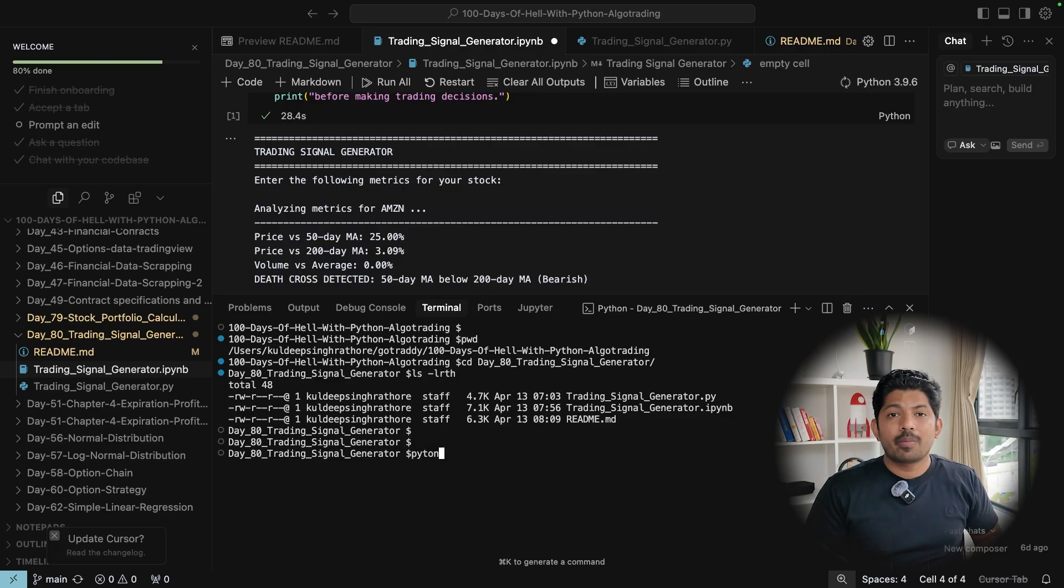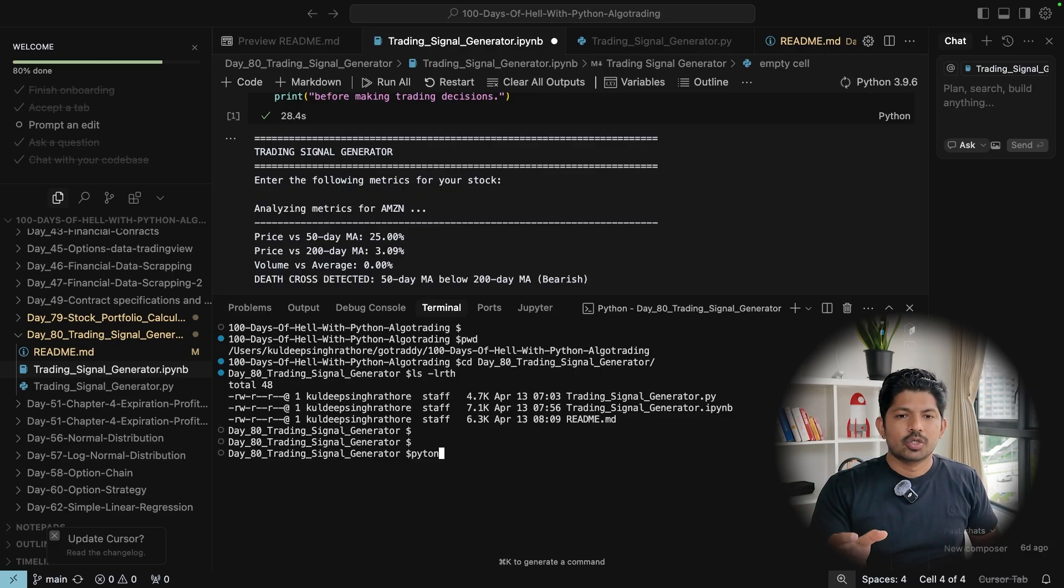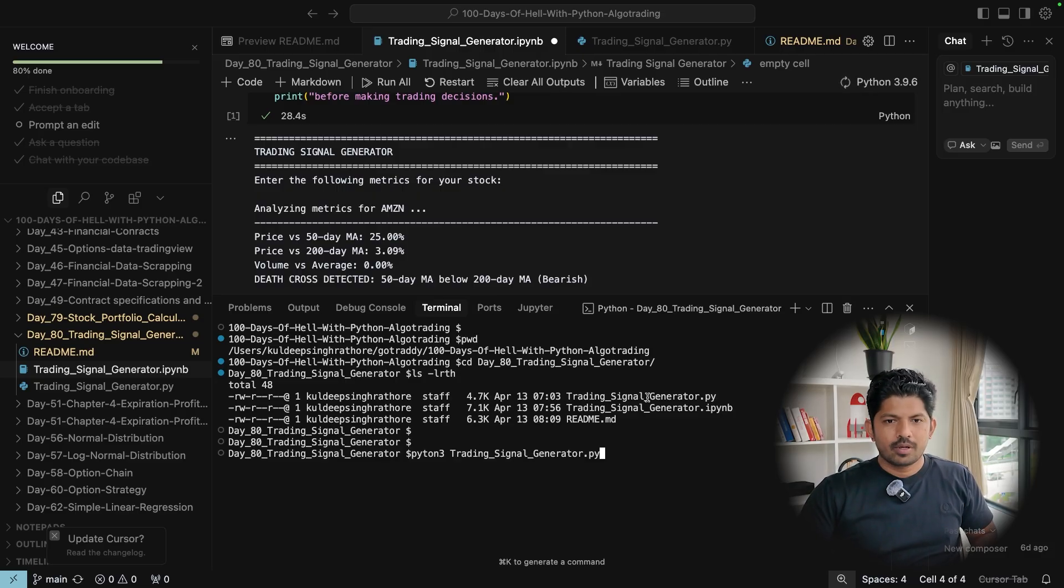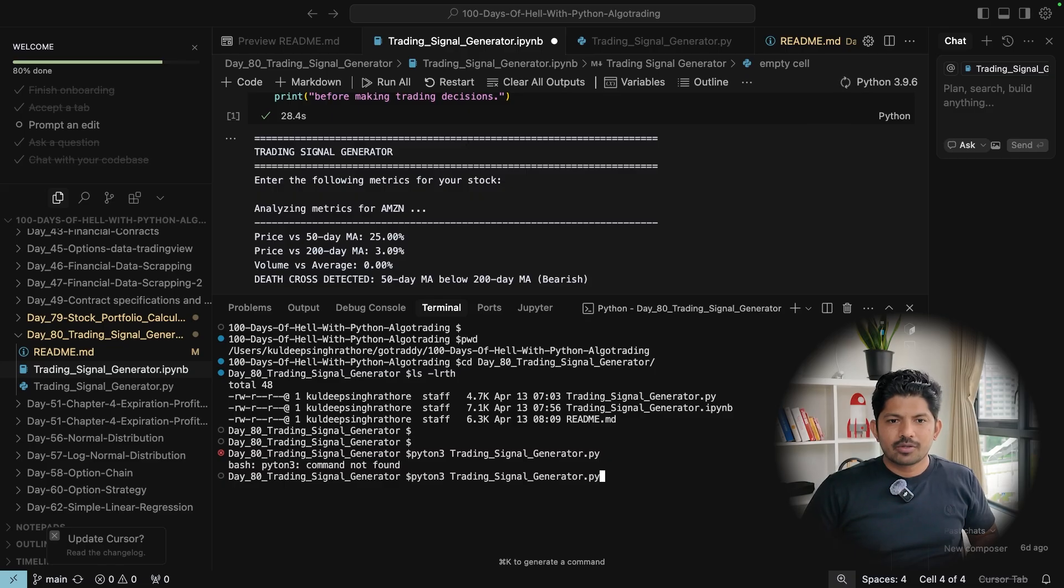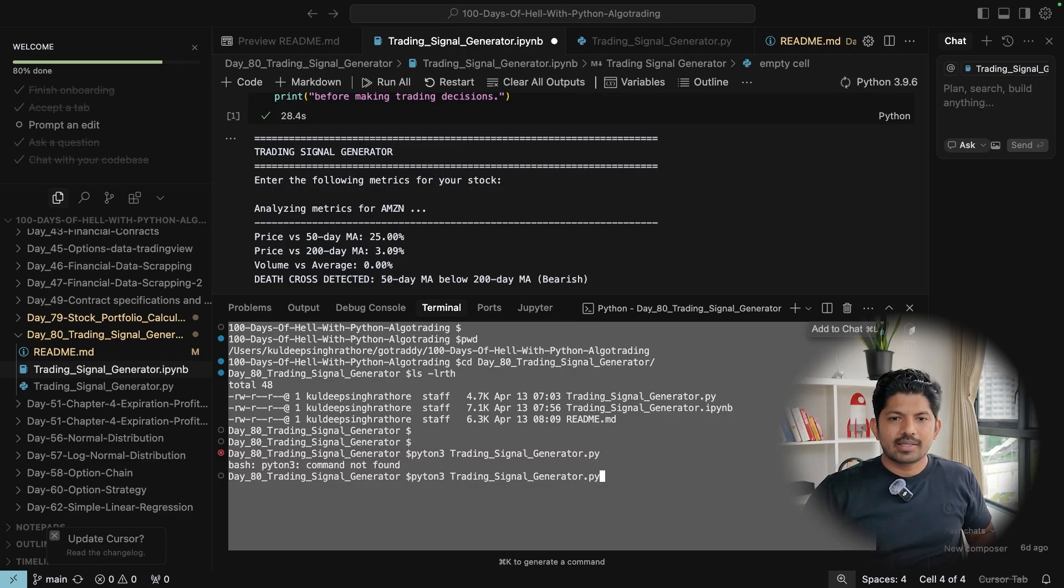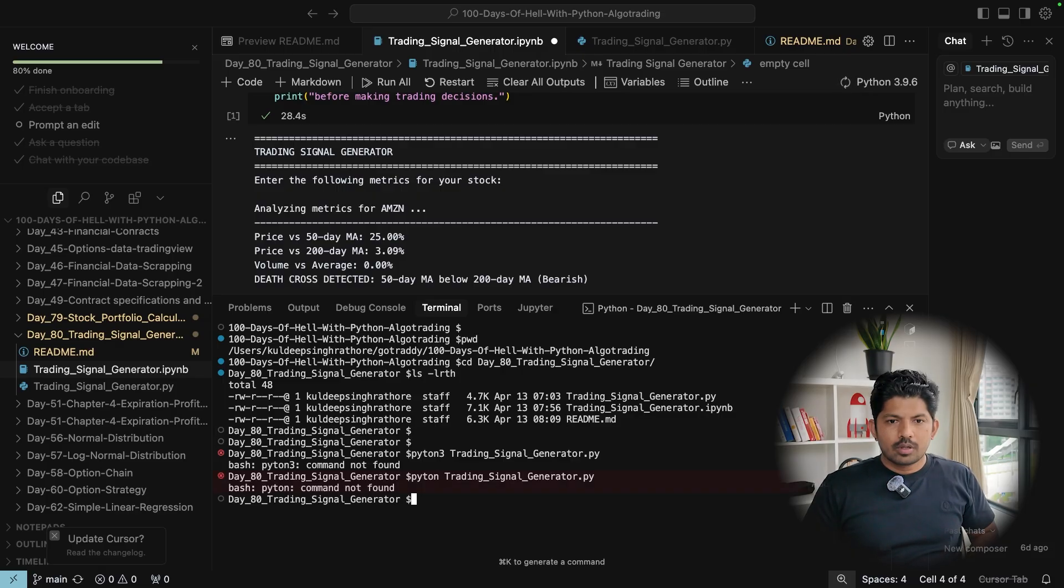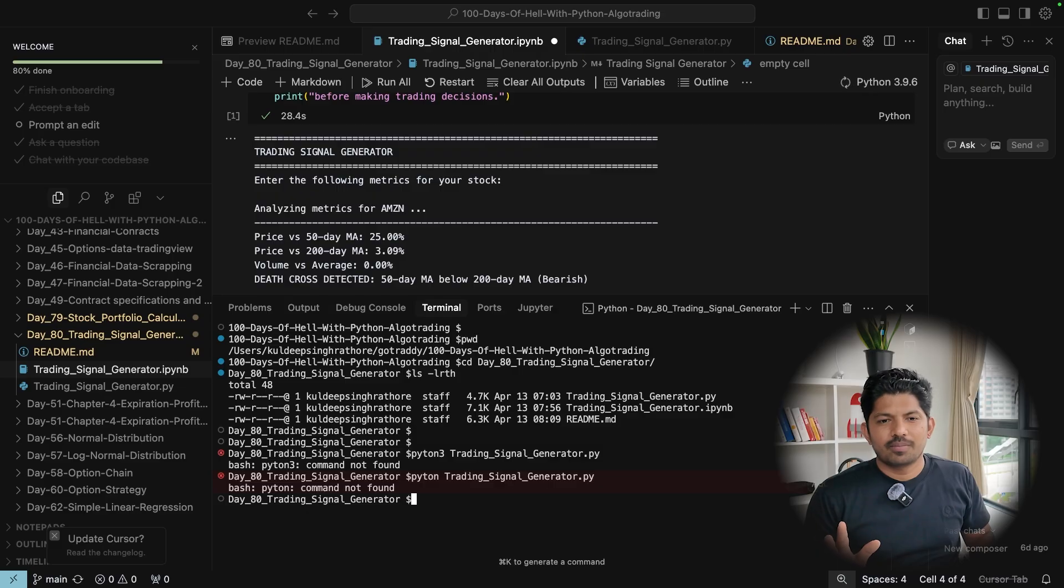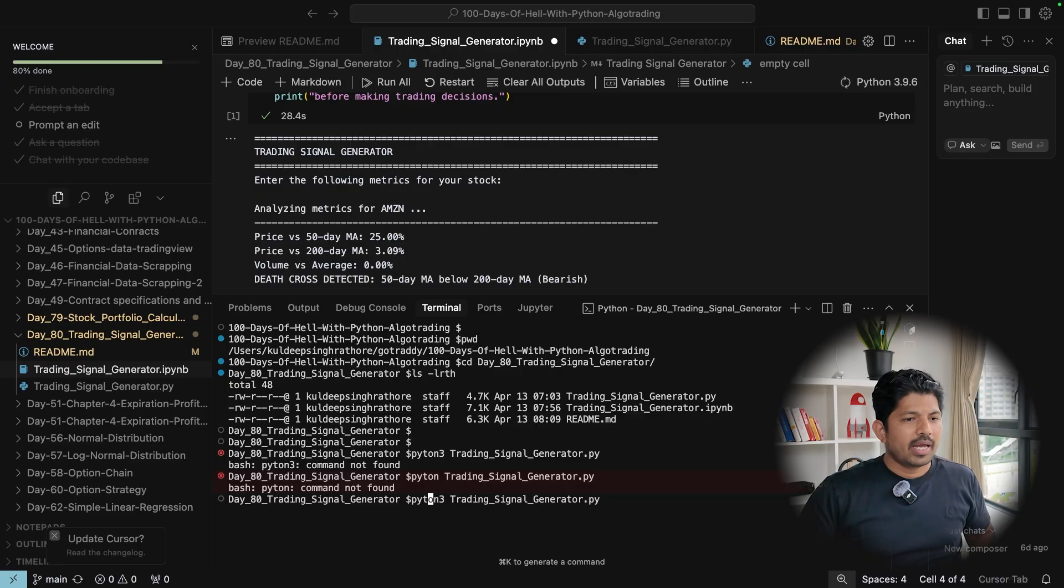For that what we can do, you just write python. It depends on your system environment that you have Python installed or Python 3 and what are the environment variables. So let's say if you have Python 3, enter. It says python3 command not found because I do have set the environment variable for Python. So I just remove 3 here. The spelling is wrong, python. So now if you see the application is running perfectly fine. You can just add all the values and you can run this. This is it for this video and I'll see you in the next video. Until then bye bye, take care, have an awesome day.